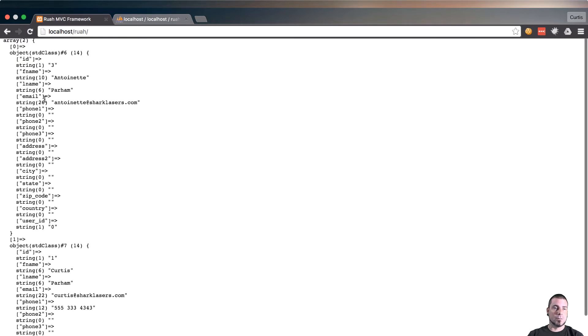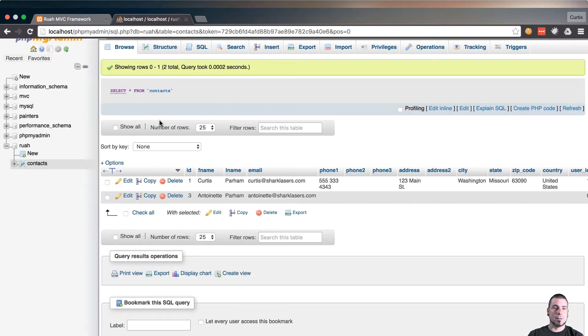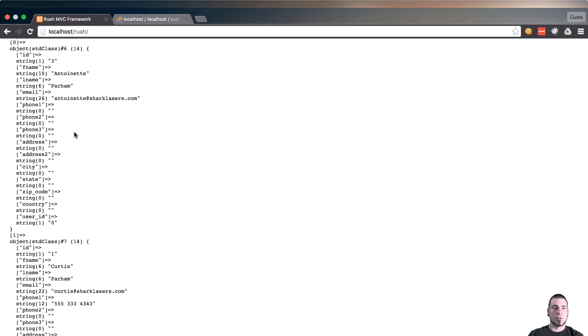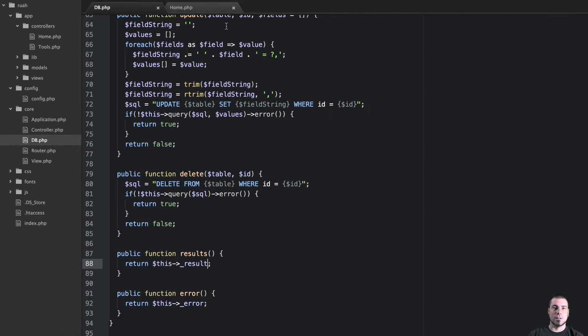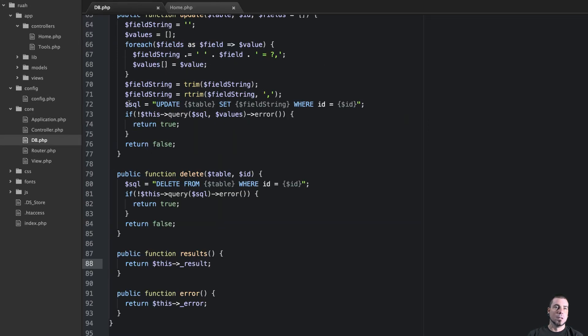So if I refresh the page now we get an array back of two objects. I have two rows in my database: Curtis, Antoinette Parham. You can see we have Antoinette Parham and then Curtis Parham, and they're ordered in this fashion because of our order by clause here in our SQL statement, order by last name and first name.